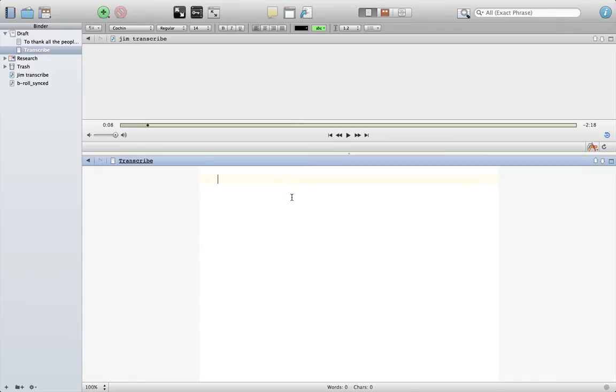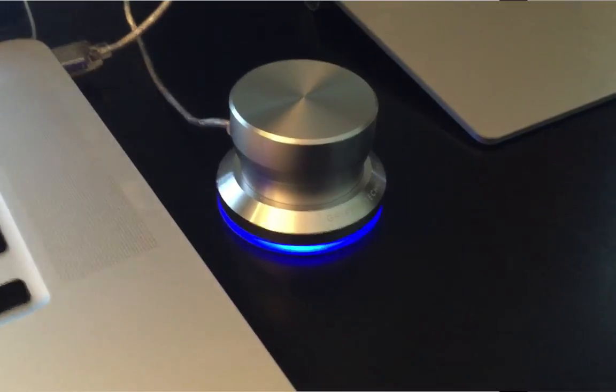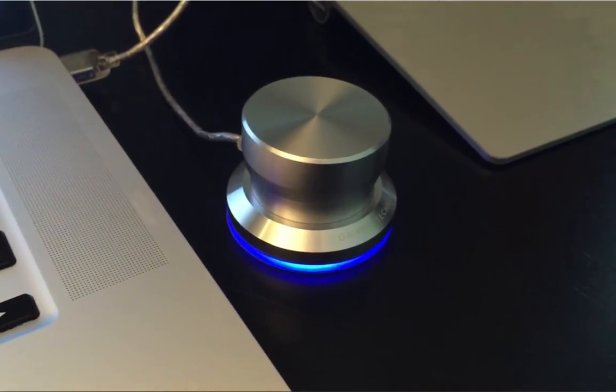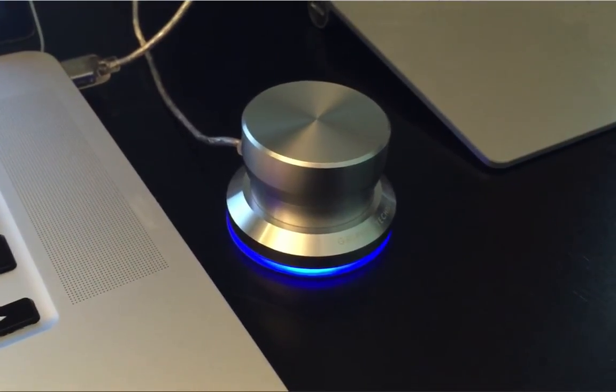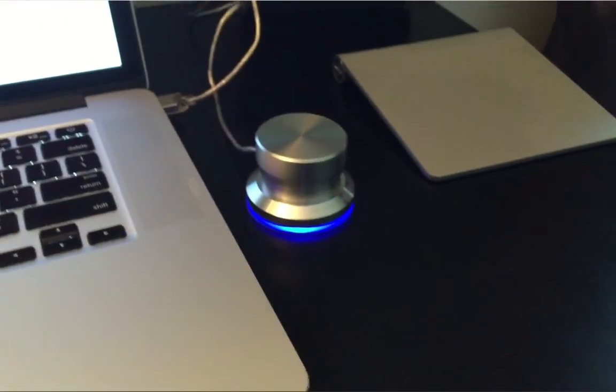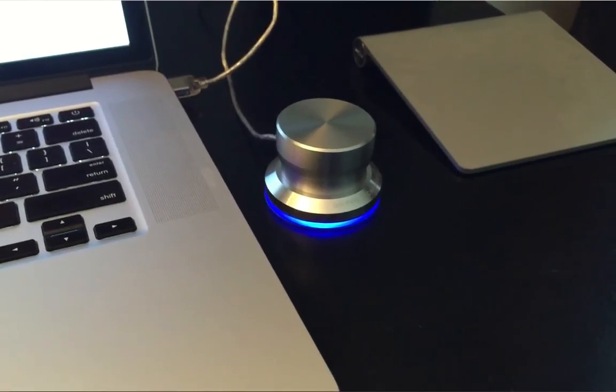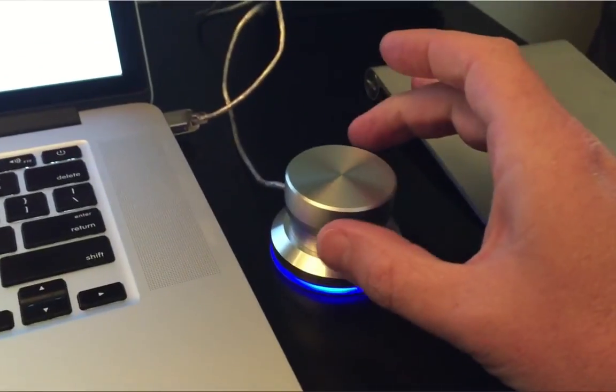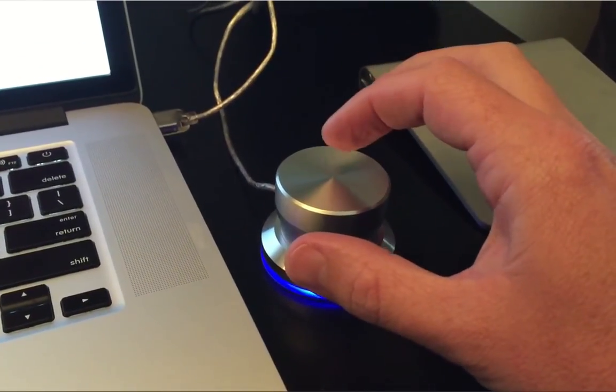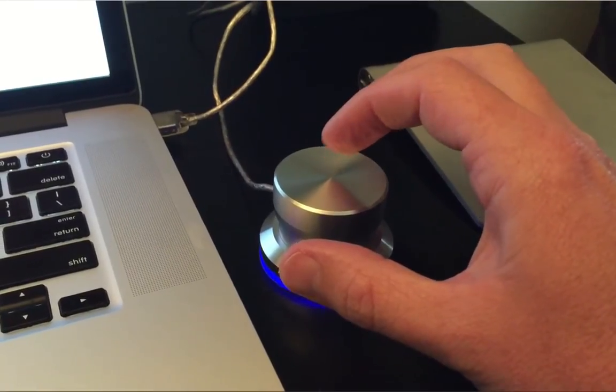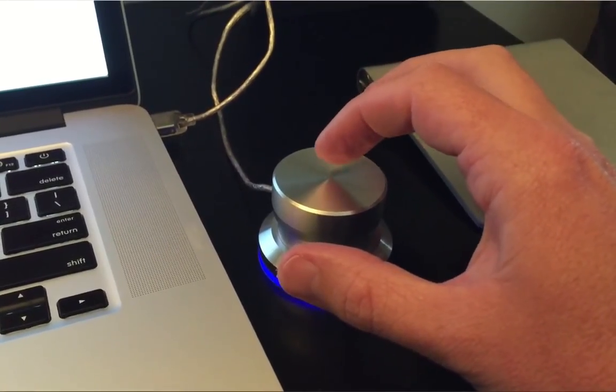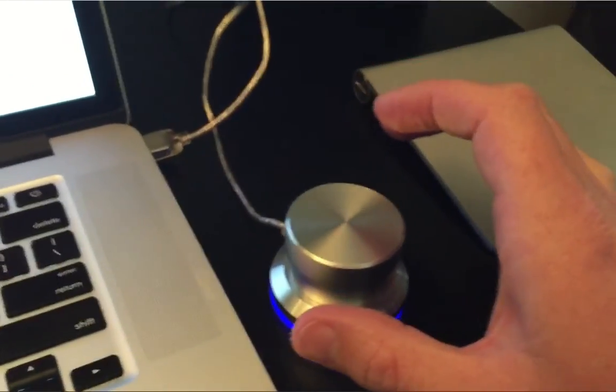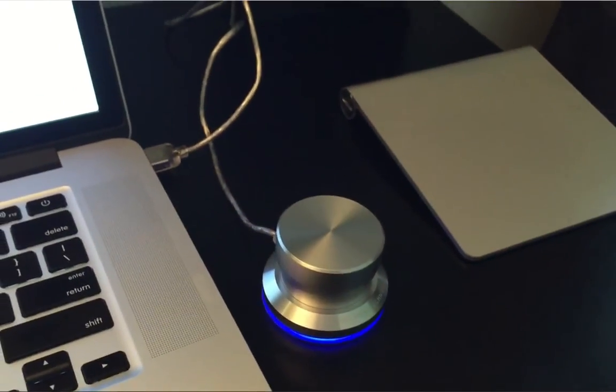So I just remembered that I had this PowerMate. You can see the video of it here sitting right next to my computer. And this little thing is a little control wheel, and it also has a button you can press at the top. Well, what I've done is, here's the menu.